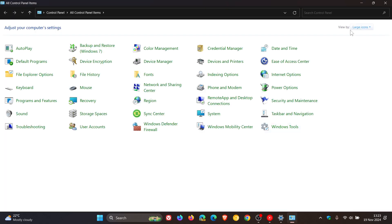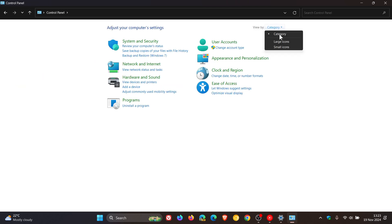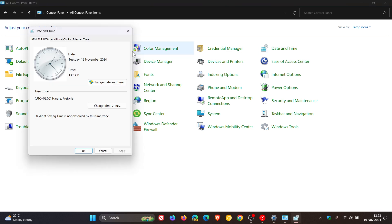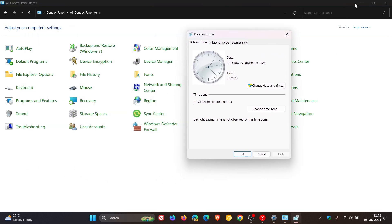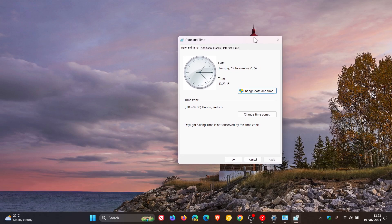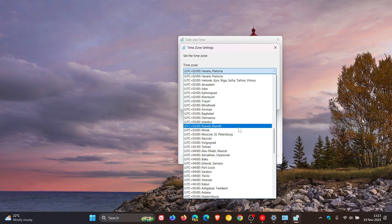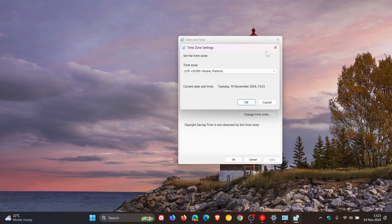If you have your category view, I would suggest switching it to large or small icons, and then click on Date and Time. This is the legacy date and time menu and dialogue for Control Panel. Here you'll see Change Time Zone — click on that, and this is where you can change your time zone as a workaround until Microsoft rolls out a fix.